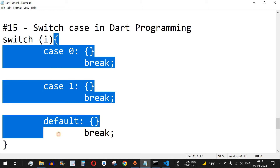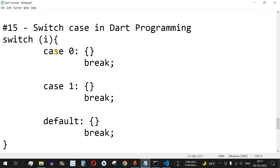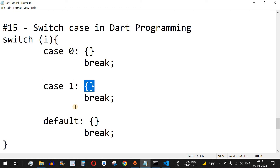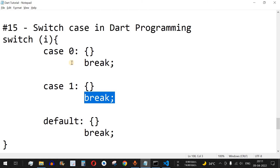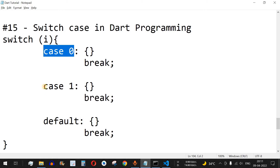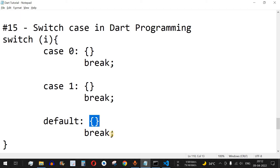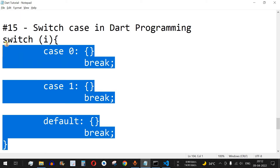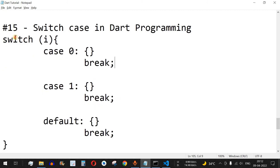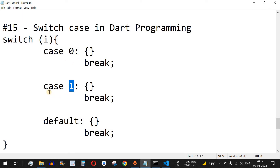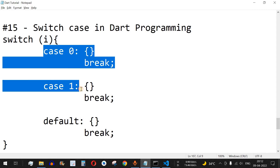If the value of i is 1, it will match case 1 and that expression will get printed, again followed by the break keyword. If it doesn't match case 0 or case 1, it will fall through to the default block, where that expression gets executed. After the break keyword it comes out of the switch context. It is important to note that the values — 0 or 1 — must be constant values when using the case keyword.